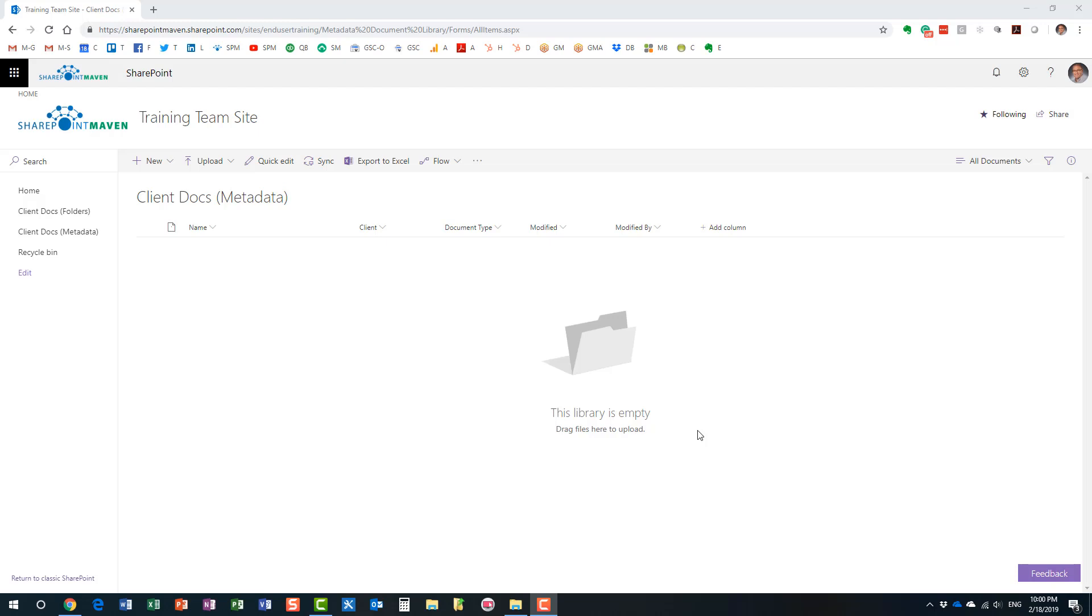Hello, this is Greg from SharePoint Maven, and today I would like to show you how to quickly apply metadata to documents in the document library.